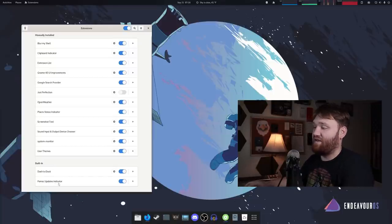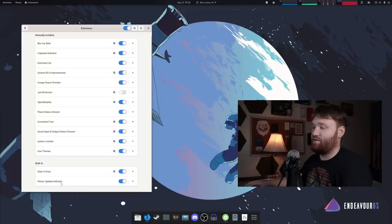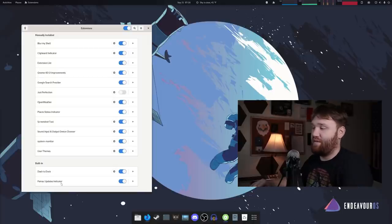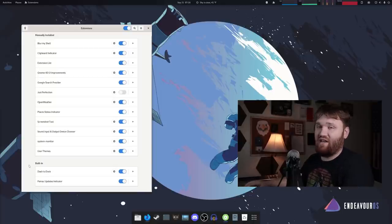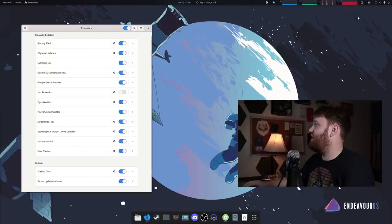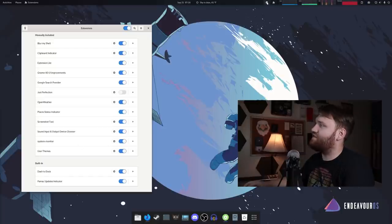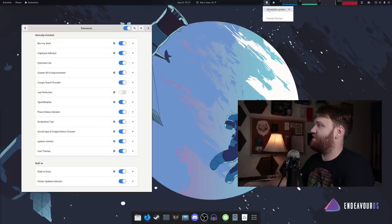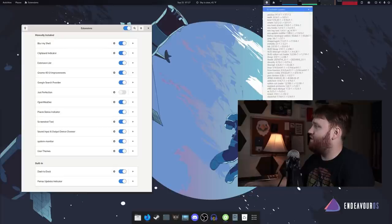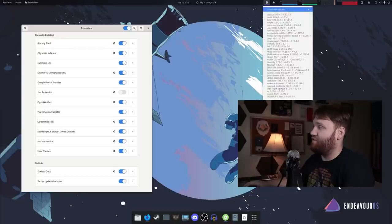And then additionally, we have the pamac updates indicator, which this is also included because pamac is another thing I installed manually. So it's reading it as a built-in extension. And this is real nice. If I go over, where is it right here? This is the little pamac updates indicator. If I click on that, you can see I have 32 updates available. I can open up the package manager, go over and actually list out all the things I need to currently update.